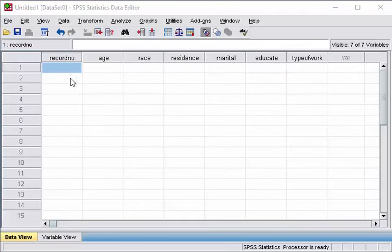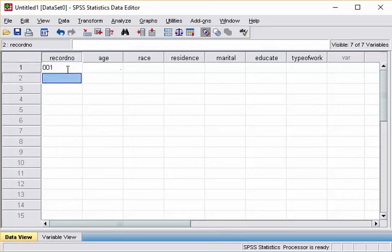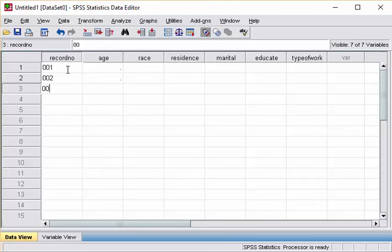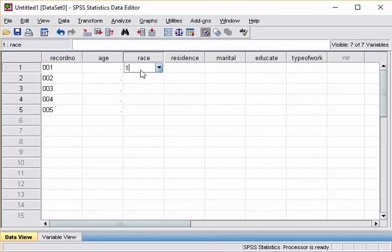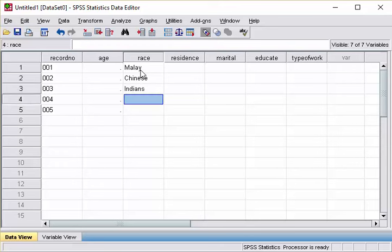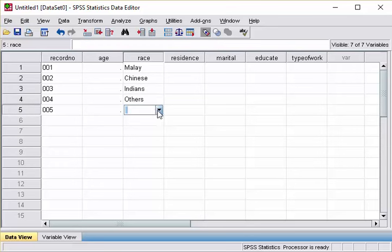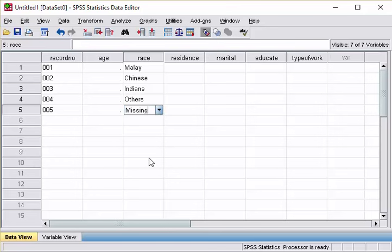So what happens is, when you are entering your data, for example here, 001, 002, 003, 004, 005. See, we have the race, 1, 2, 3, 4. So, the reason is, once we already entered the label, we can also have a pull down combo.